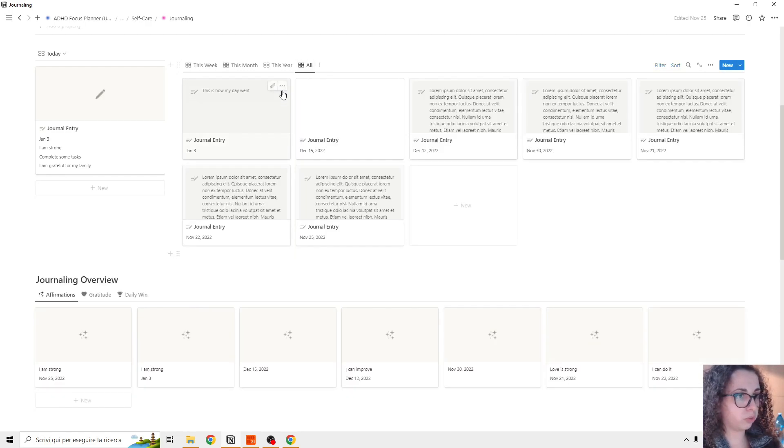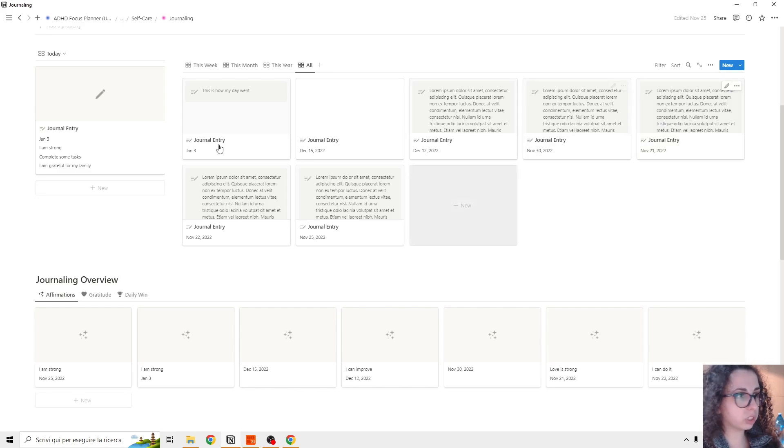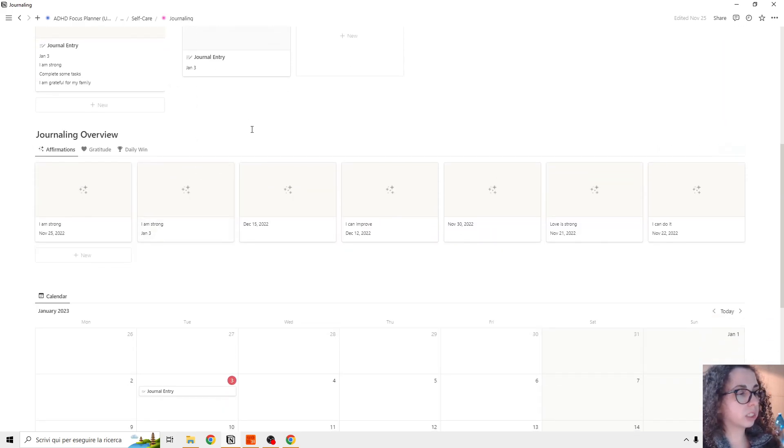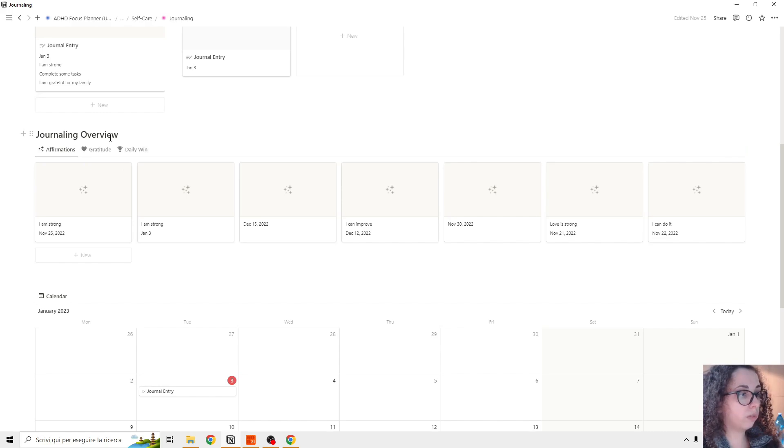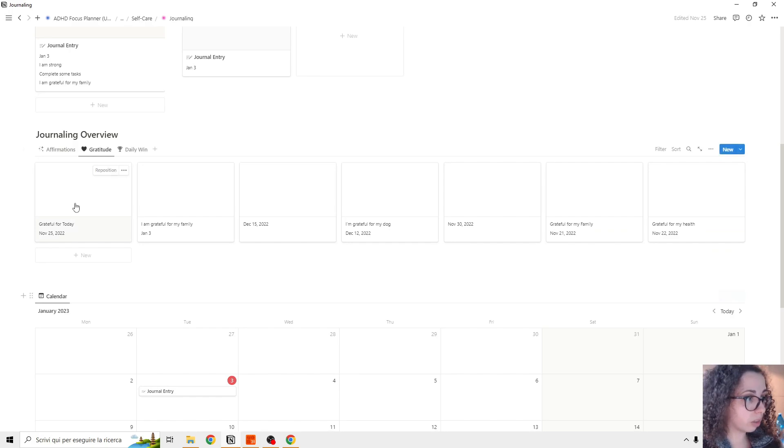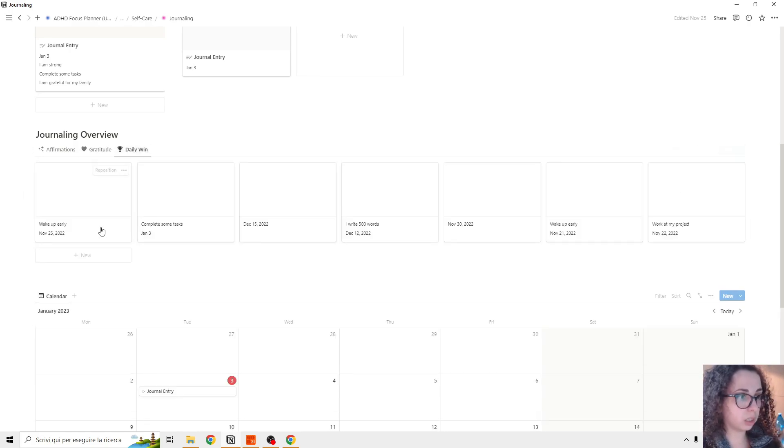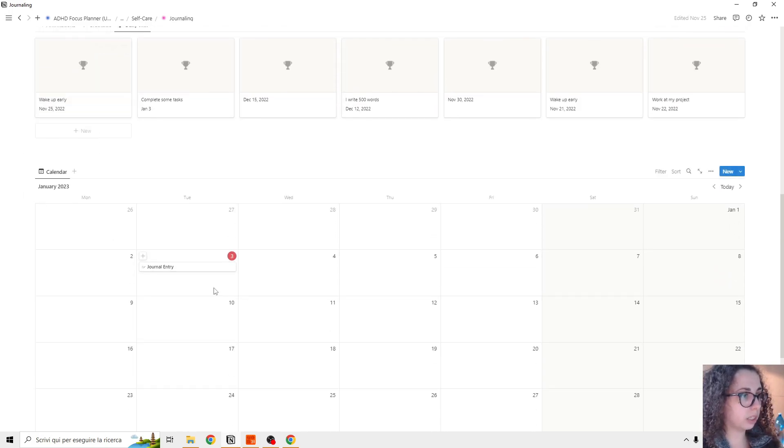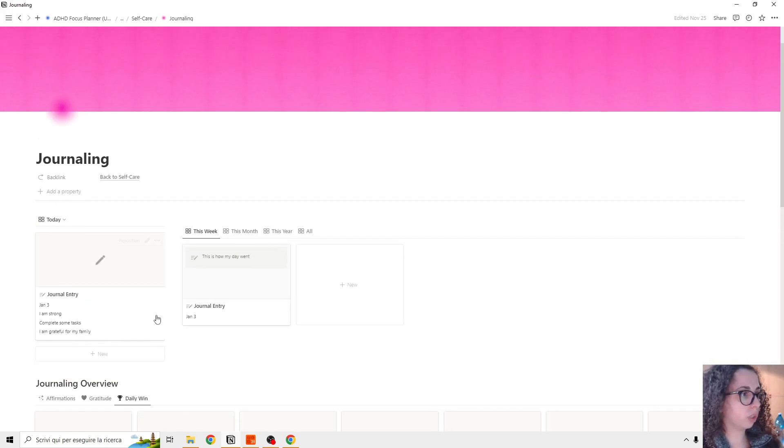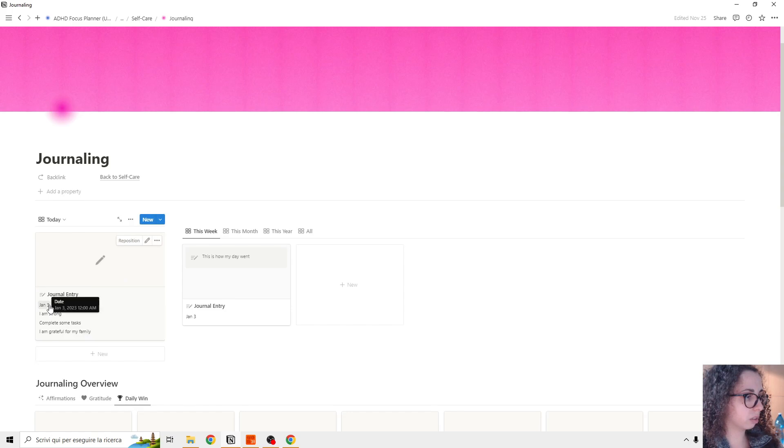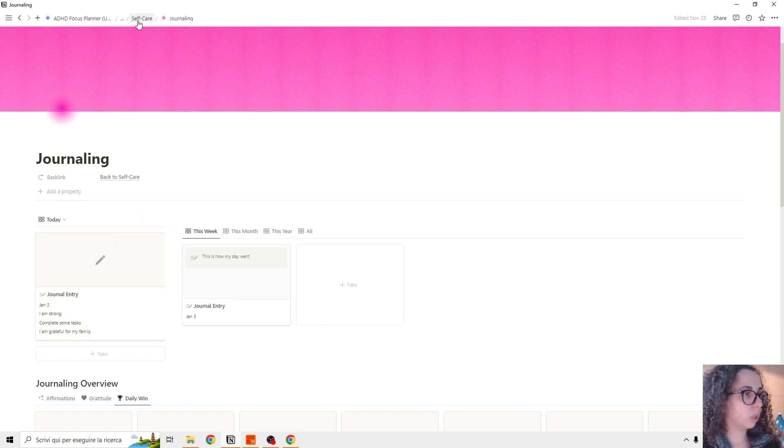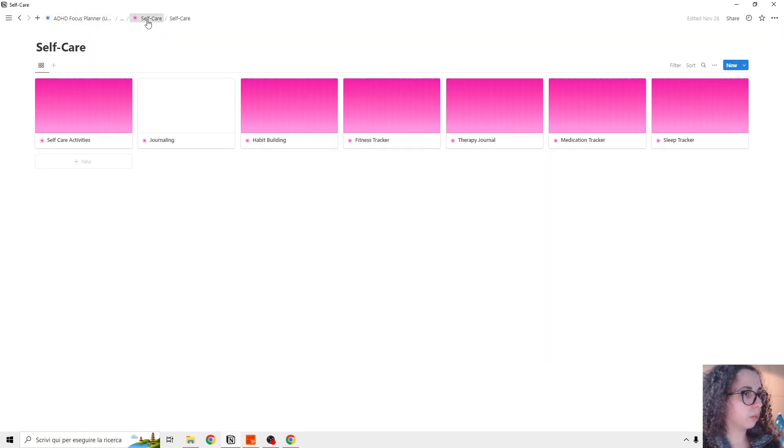So for example, if you have all, you see that there is some old entries and all this entry fits this journaling overview where you can see the affirmation that you did, the gratitude that you express and the daily win. And then you can have a calendar view of it. These are the journal entry and gratitude affirmation and daily win.